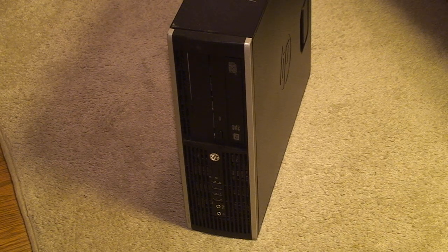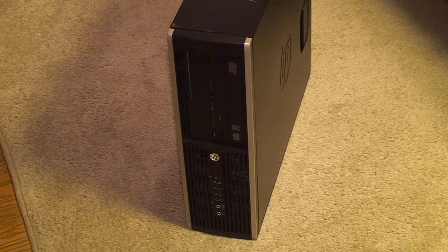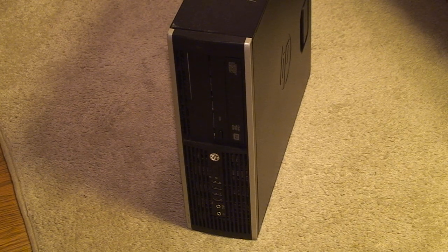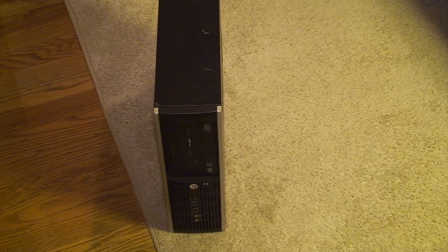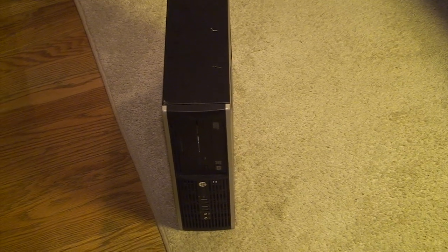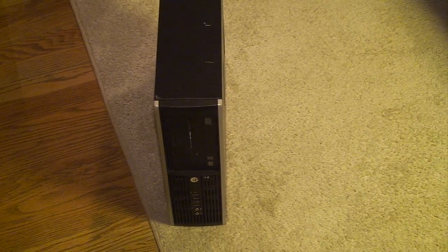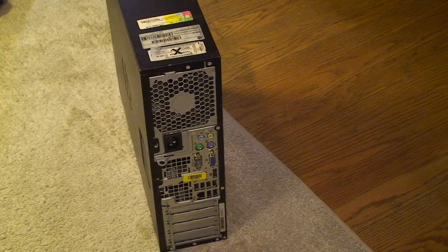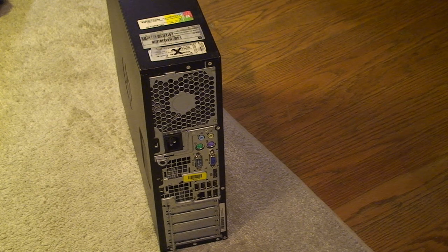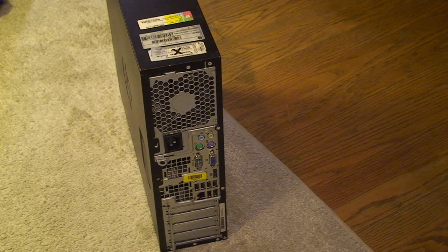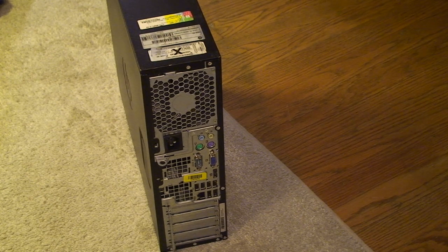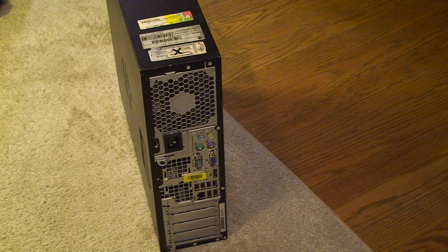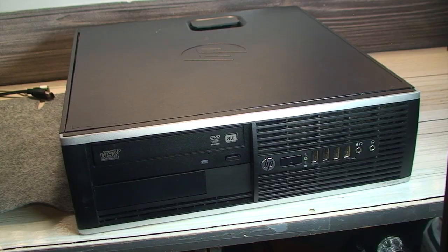Believe it or not, there used to be a time in the not-so-distant past where you could find computers that people were leaving out for trash collection. Unfortunately, those days are definitely in the past, as most municipalities have done away with the once ubiquitous, lackadaisical attitude about throwing out electronics in regular garbage.